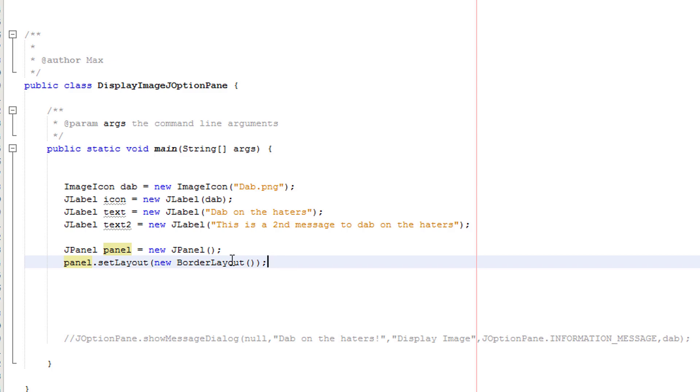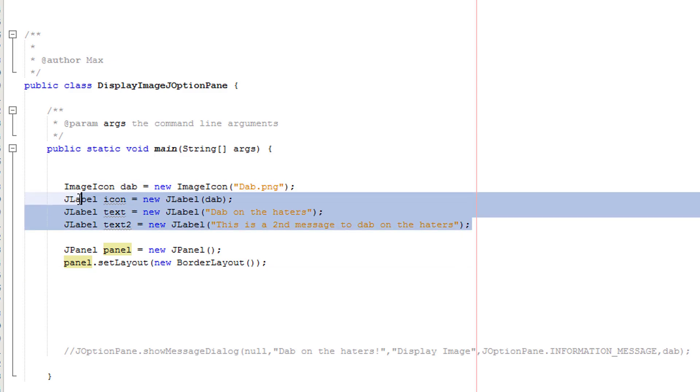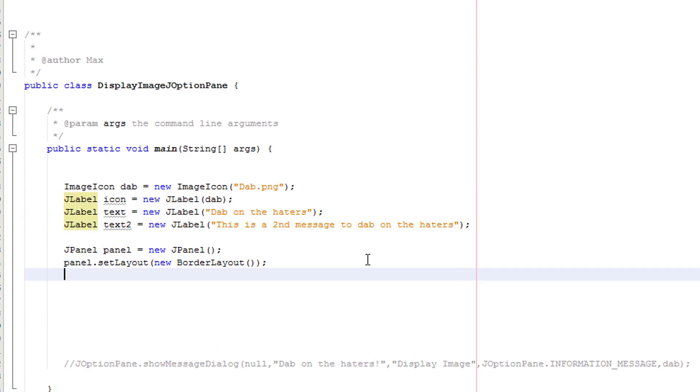Anyway, so we've basically created our layout which we can actually just append our J label icons and texts to it. So using this border layout we've created, we can basically put these three guys onto our J panel that we created.